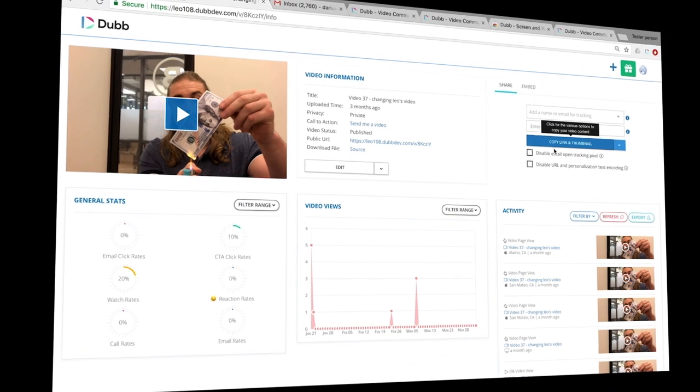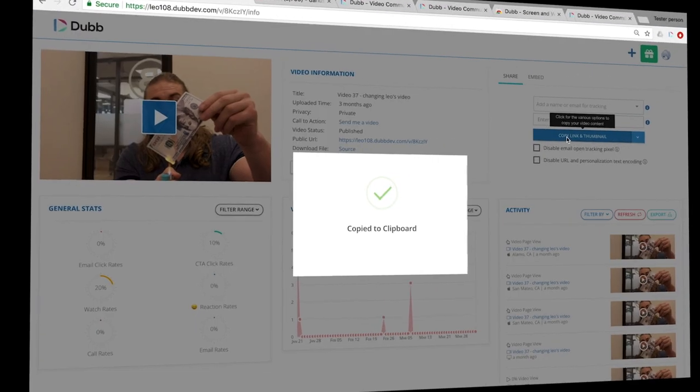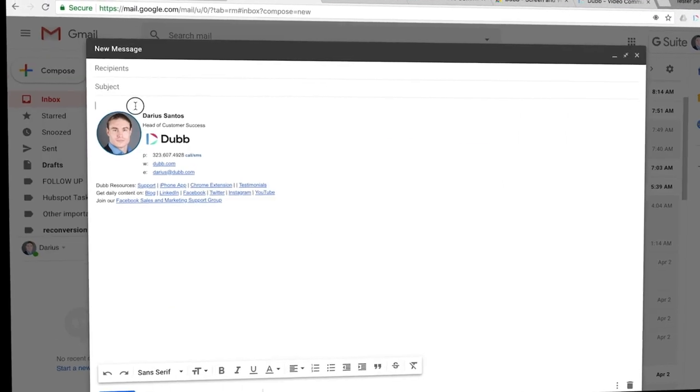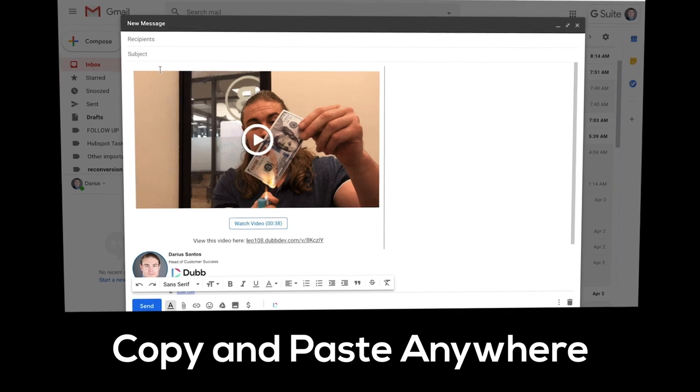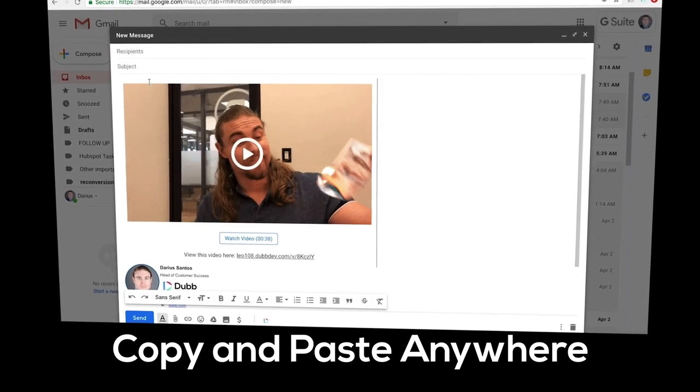Finally, step three is sharing your videos. The default method is using the copy link and thumbnail button. Copy the video and paste it into either your emails, social channels, CRMs, and more.